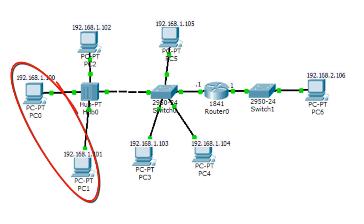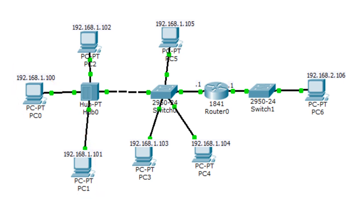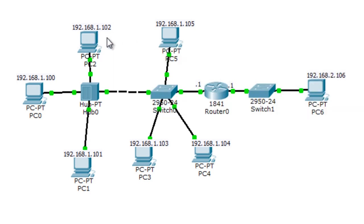So if two devices connected to a hub try to send data at the same time, there will be a collision. I already have the IP address configuration for the PCs. On the left side, the network is going to be 192.168.1.0 with a 24-bit mask, and on the right side I have a 192.168.2.0 network with a 24-bit mask.